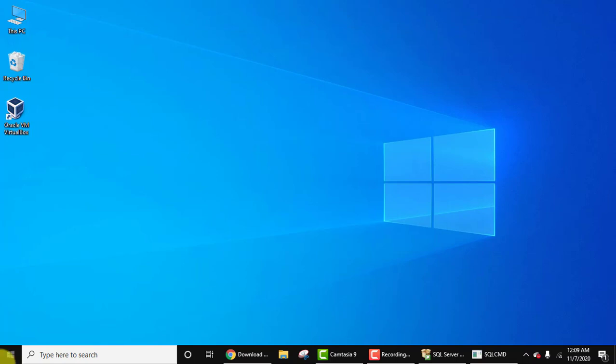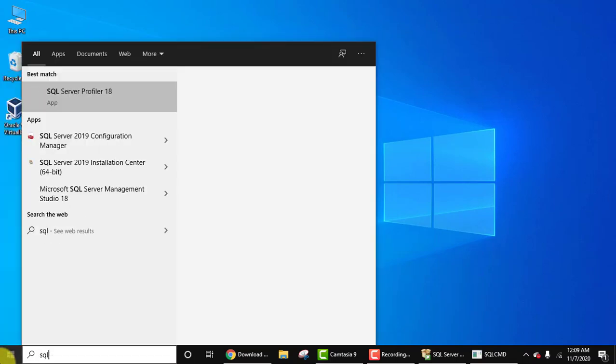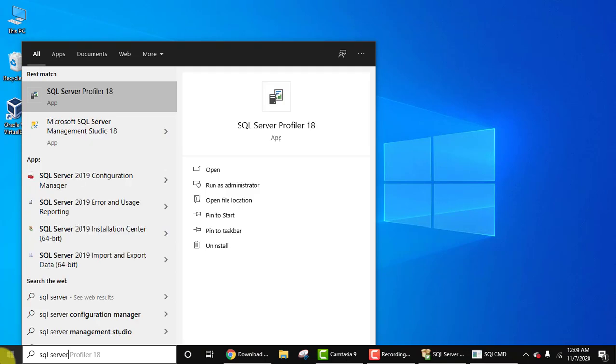Now let's start it. Go to Start, type SQL Server. Here it is, Management Studio. Click on it.